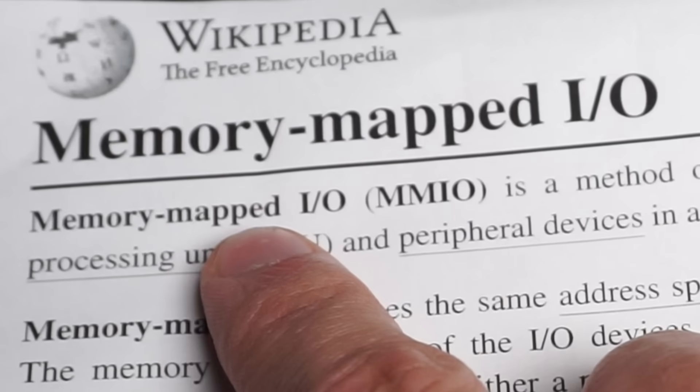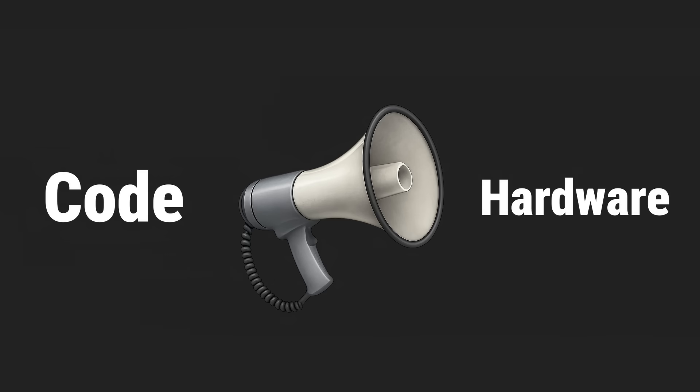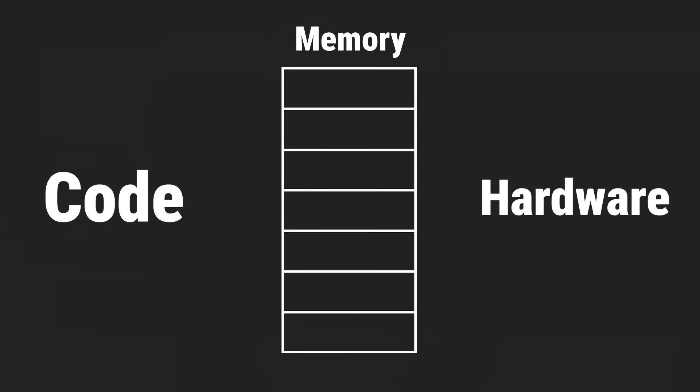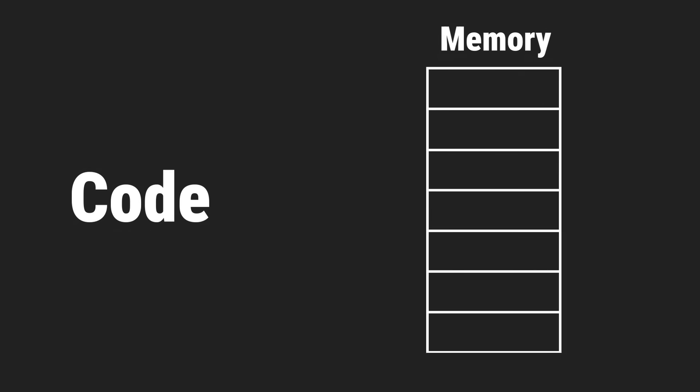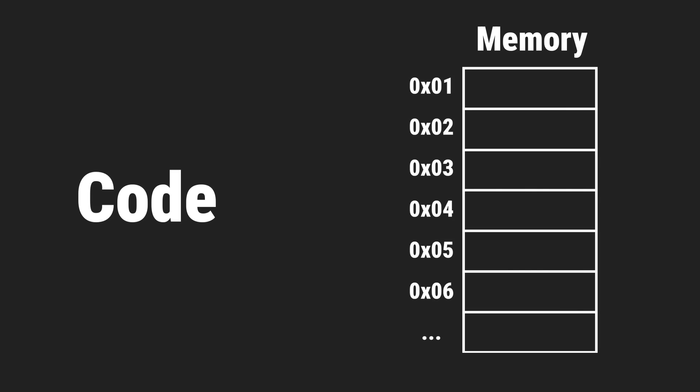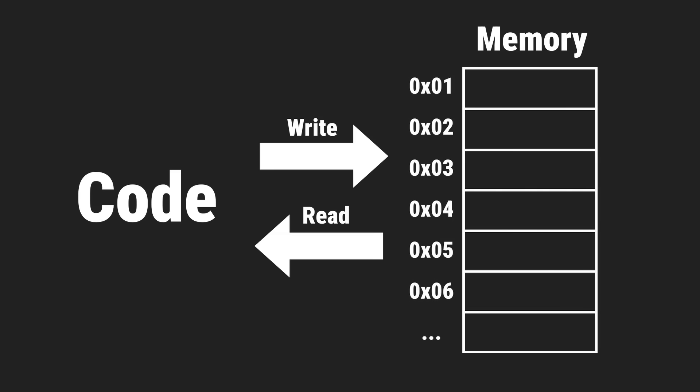It sounds technical but it just means your code talks with hardware through memory. From your code, memory is just a big range of addresses you can write to and read from. Just rows of numbered boxes holding values.